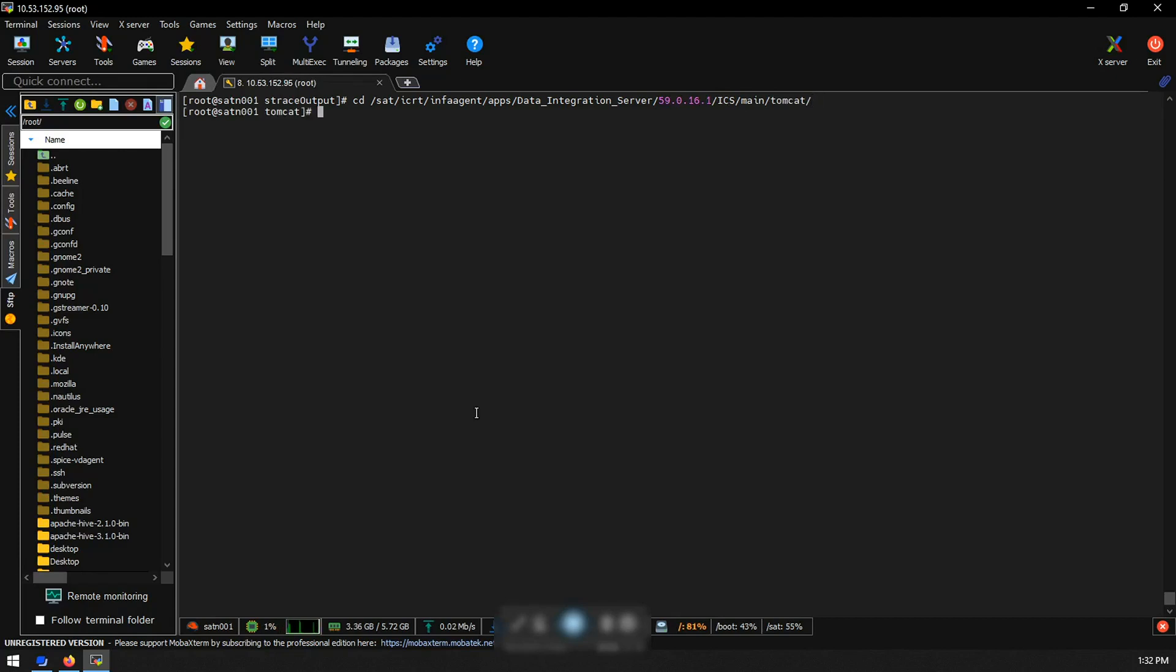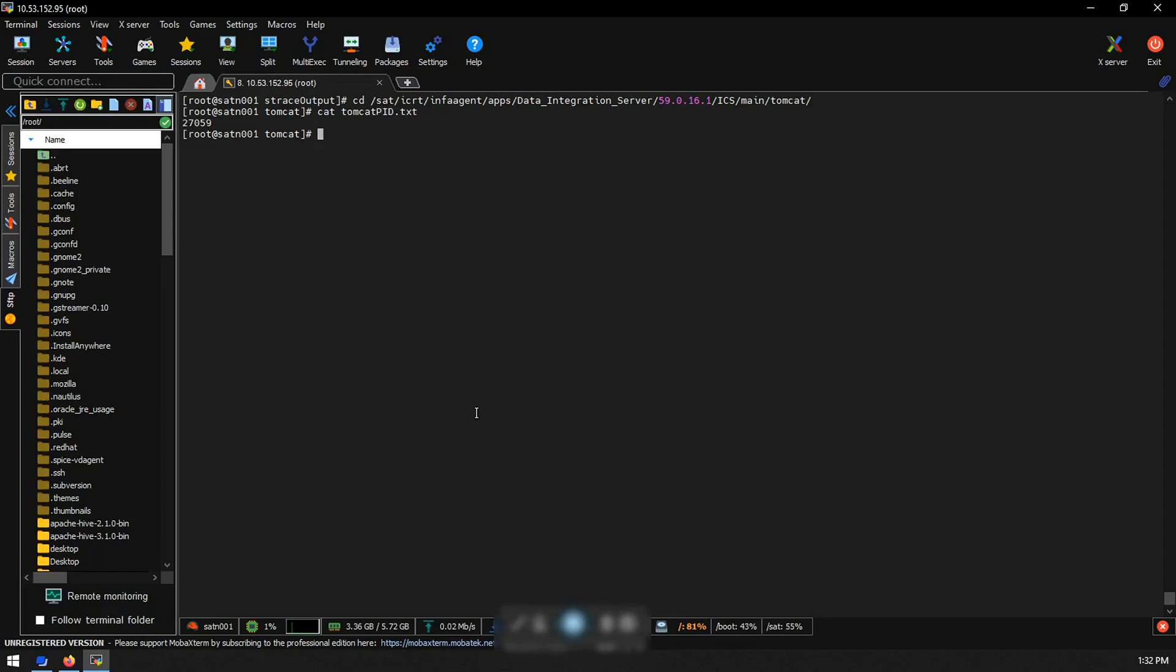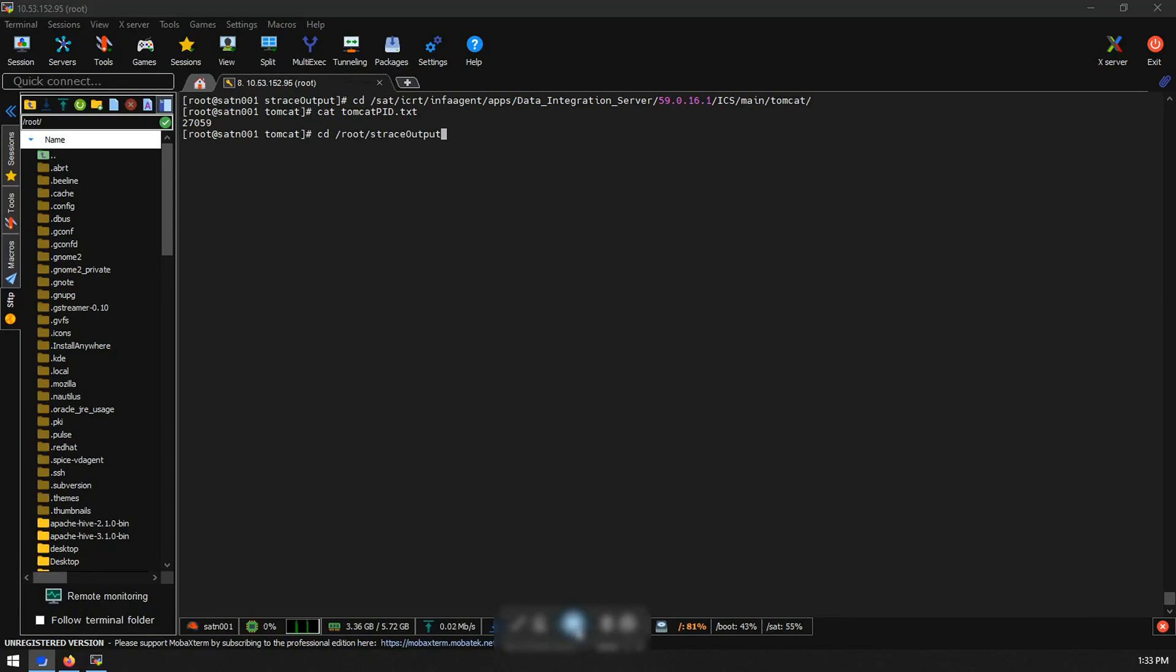In tomcat folder one can find tomcat pid.txt which will contain the current tomcat's PID. Run the cat command to check the PID. Note down the PID and go to the folder where we can collect the traces. For example, now I am going to the s-trace output folder.